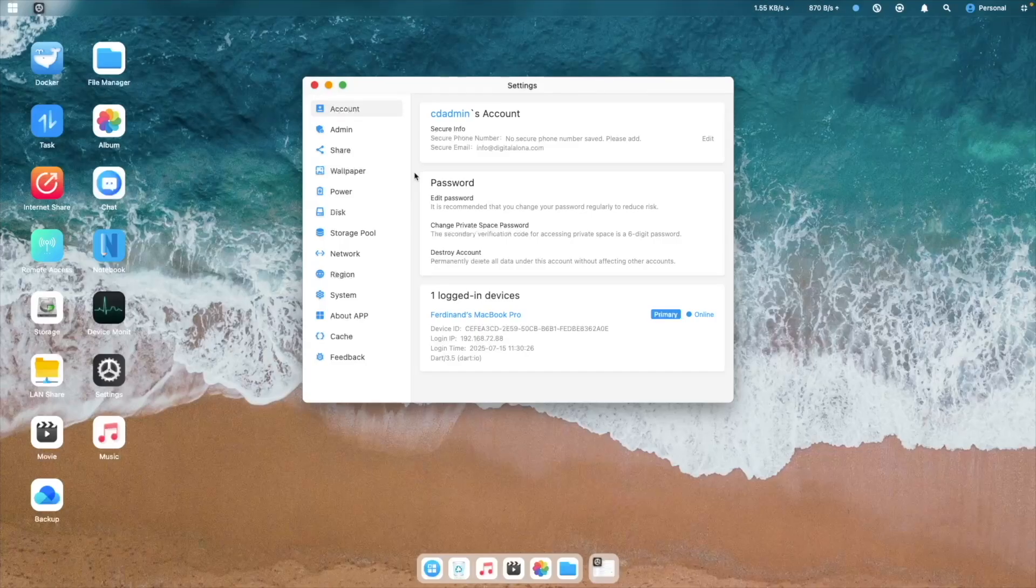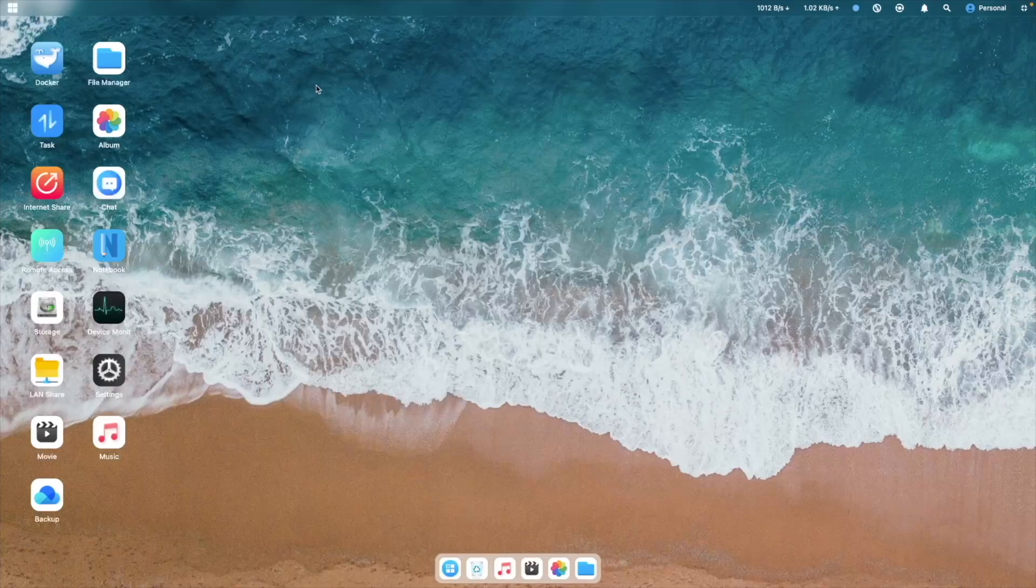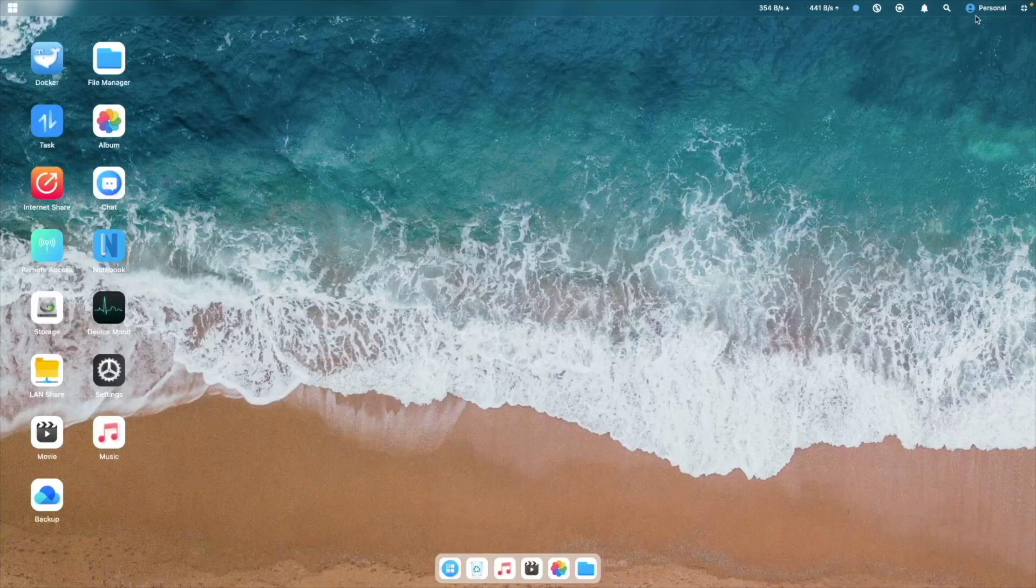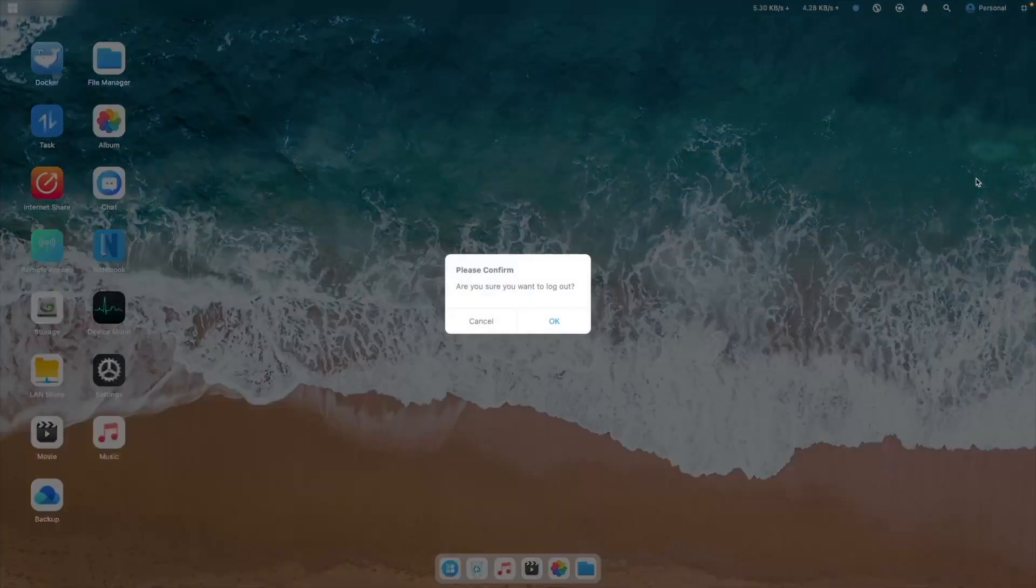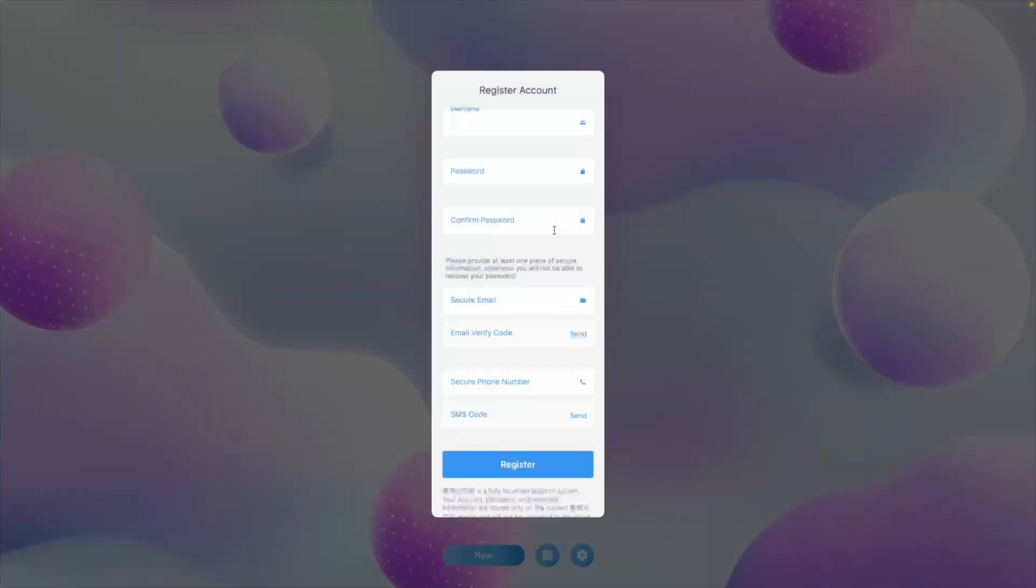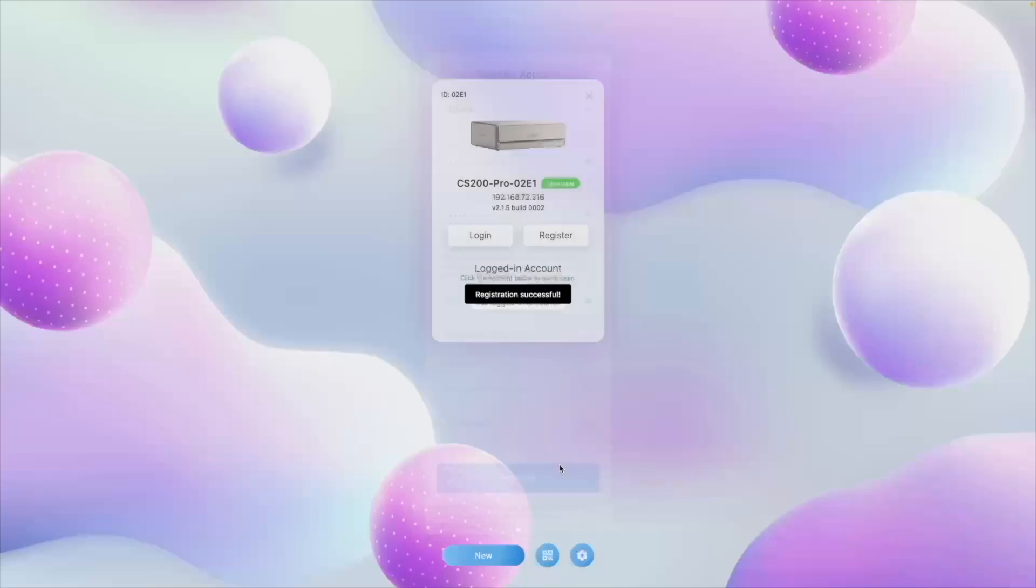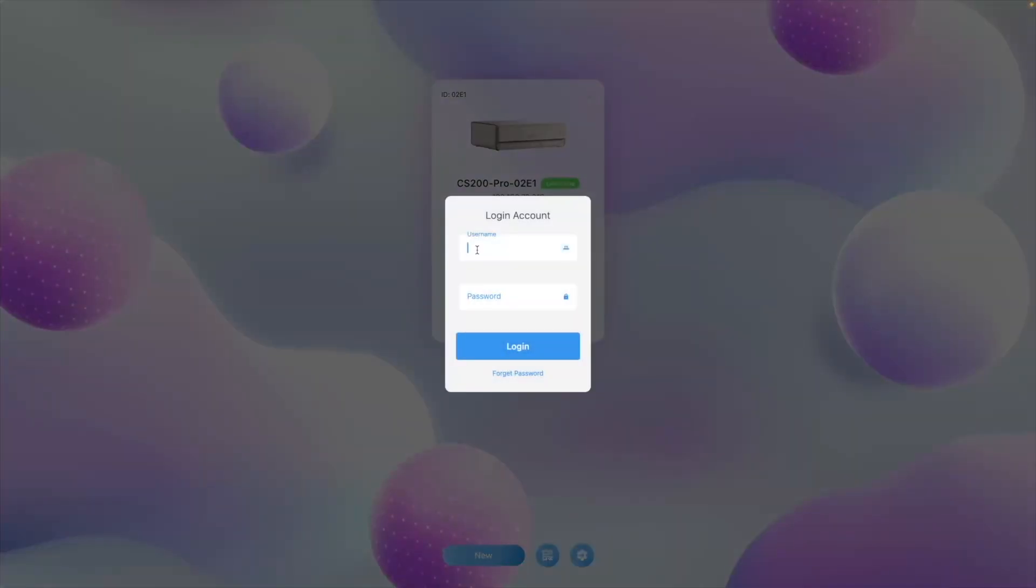To create a new account, you need to register your own account. For example, I'll log out of the administrator account and select Register. Here, I'll create an account for myself, skipping the secure email and phone number options. Then I'll log into the account after completing the setup.